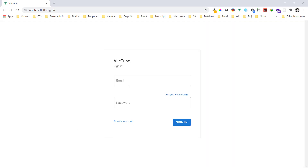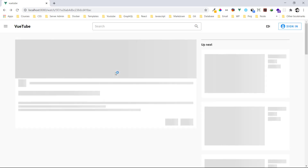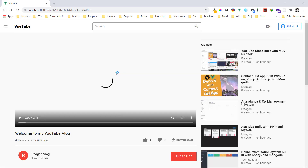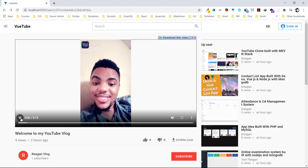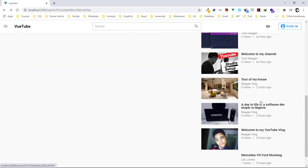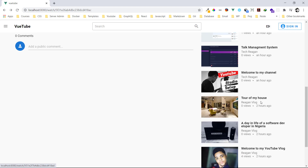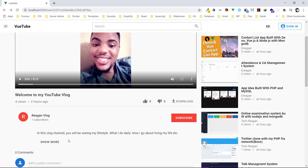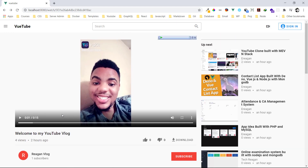Even for comments, it's taking us to where we can sign in, because you have to be logged in before you can like or make comments. Let me go back — we can just play the video and we can also see all other videos from here too.